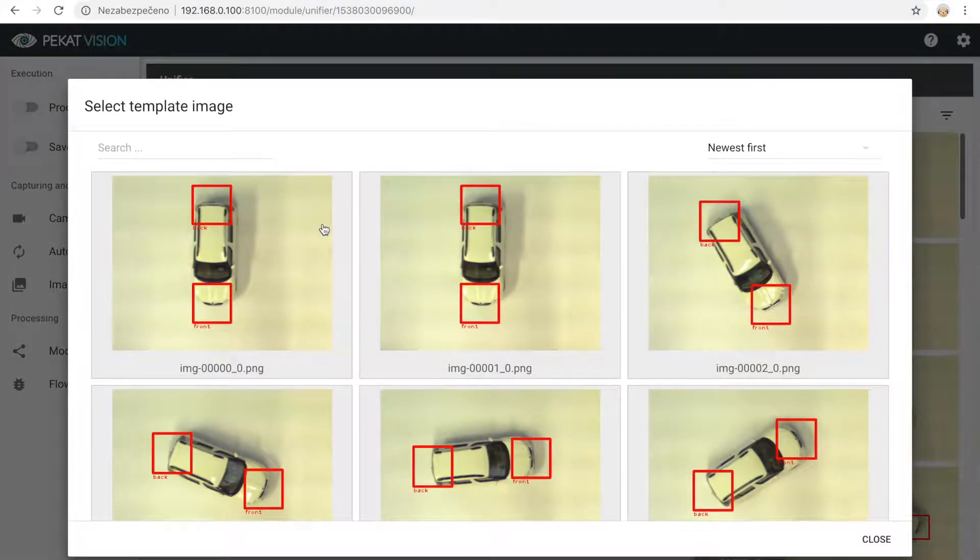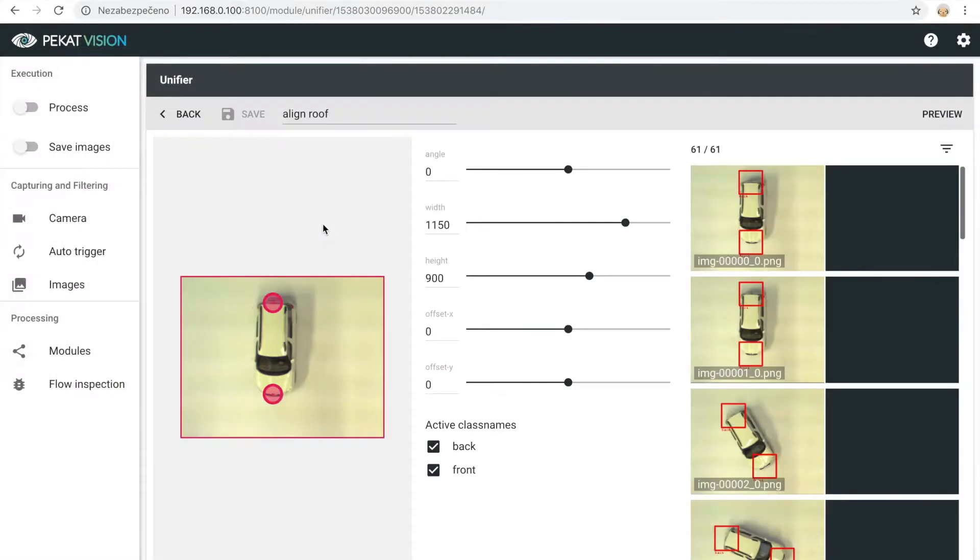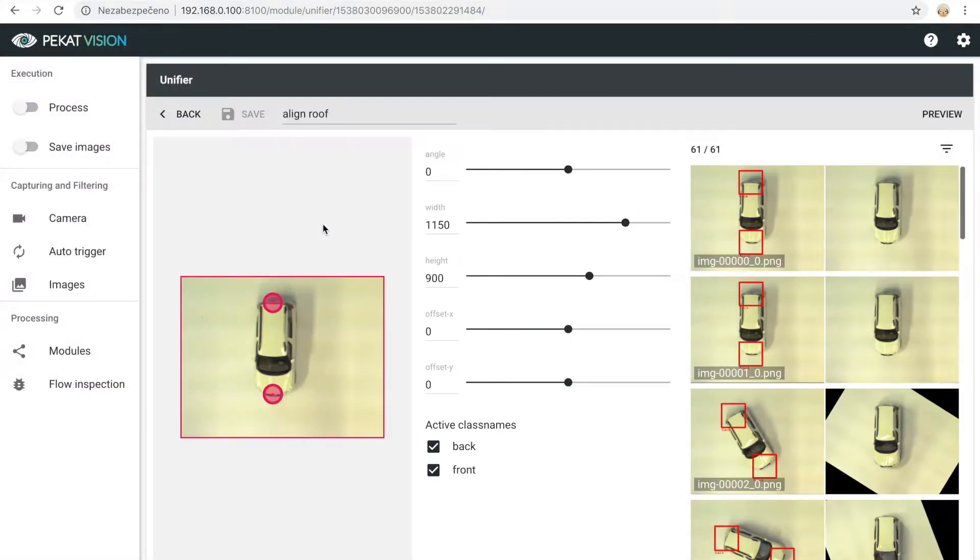Choose one template picture. We recommend a picture without any difference from the rest of the pictures.